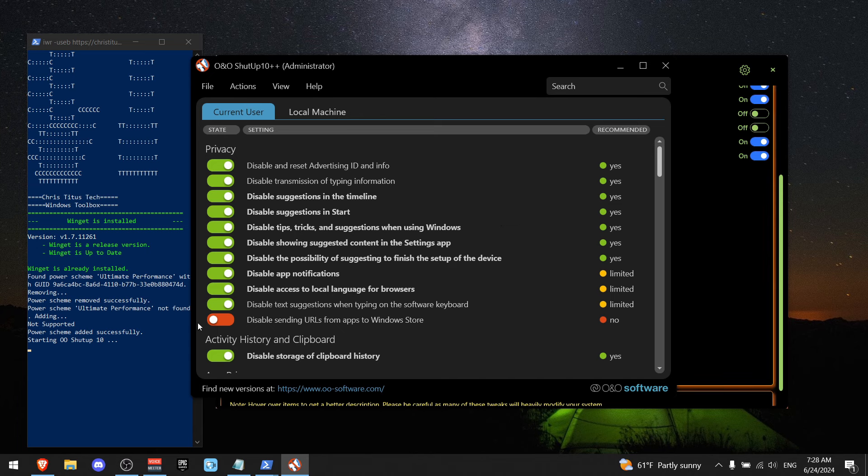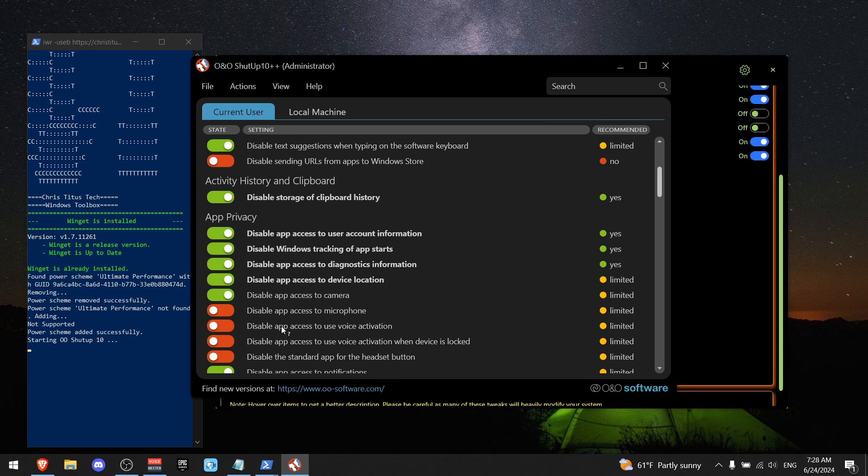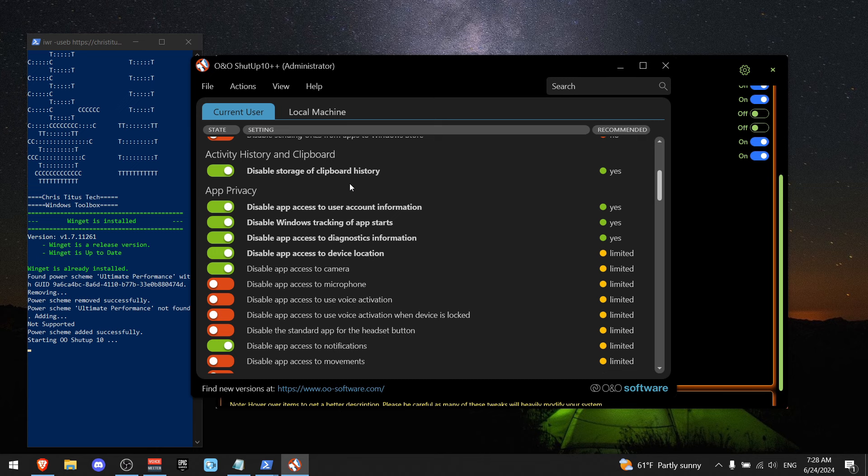In privacy, everything should be ticked except disabling URLs. Now scroll a bit down where you see activate history and clipboard. I want to disable my history.